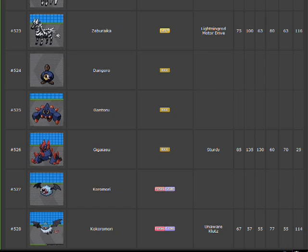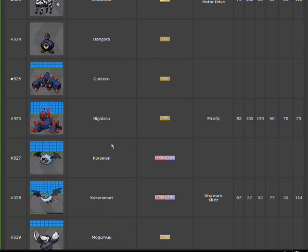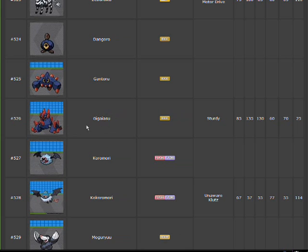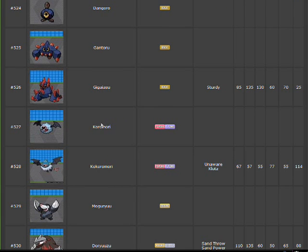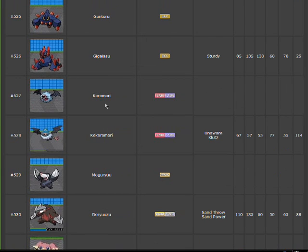Dengoro, I'm a rock. Gantoru, I'm a rock. Gigaisu, I'm a volcanic rock. I'm a rock with more rocks that are pretty. I'm a rock that has rocks.